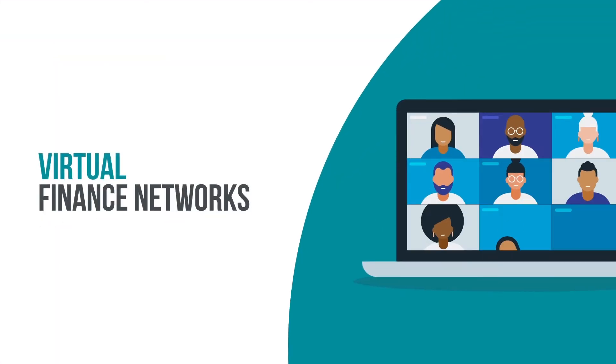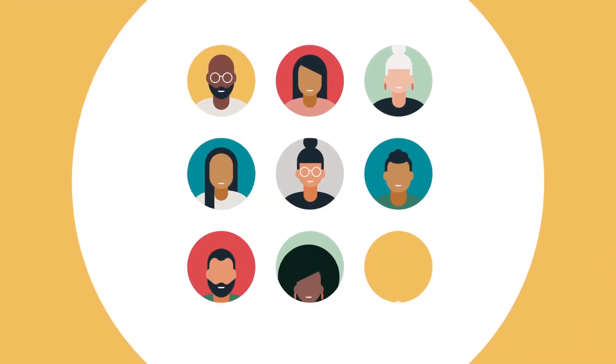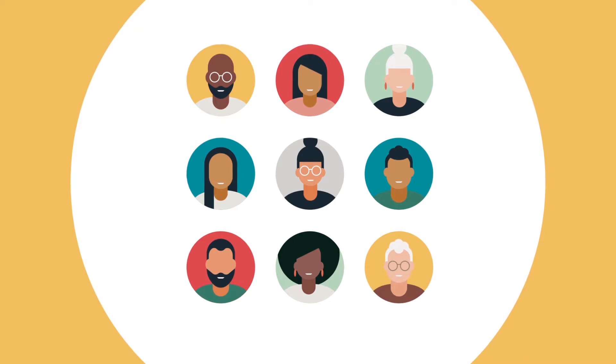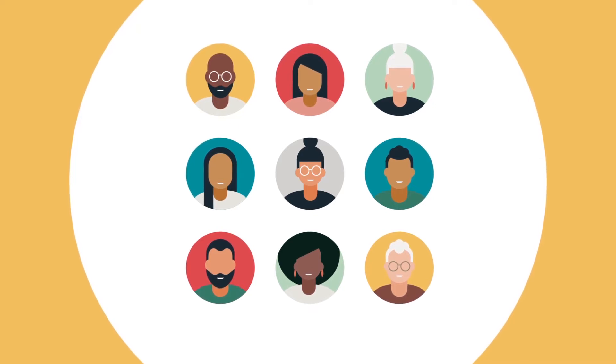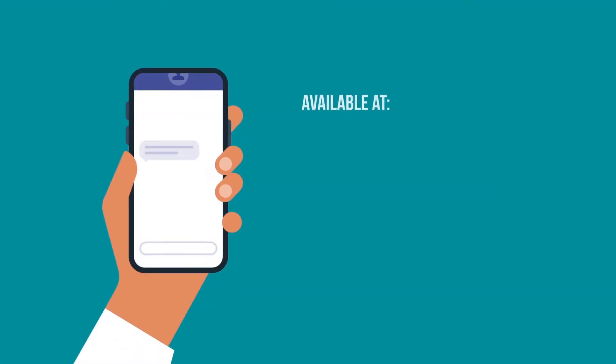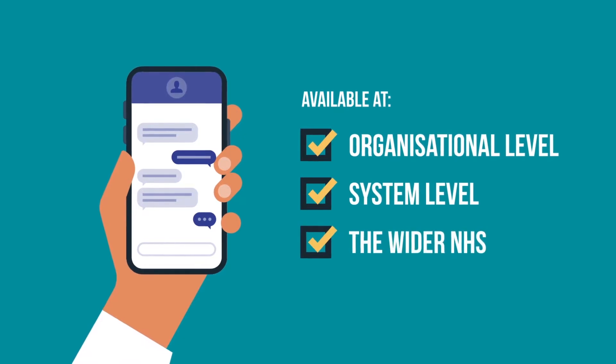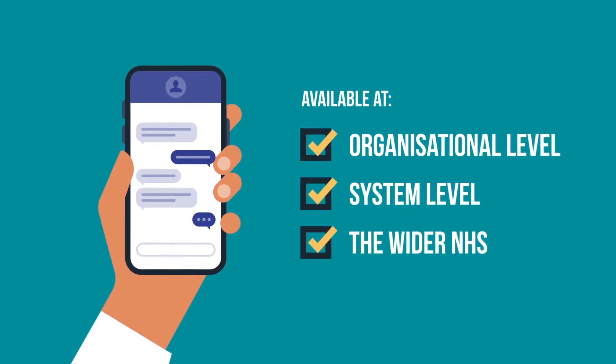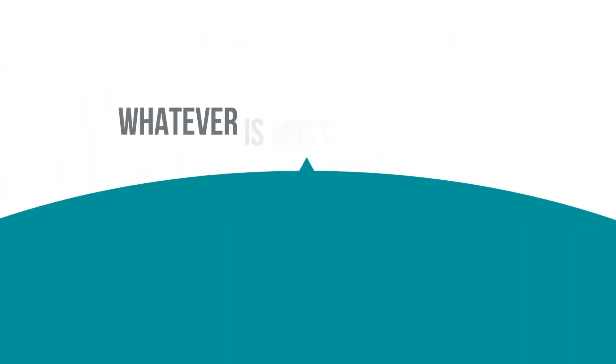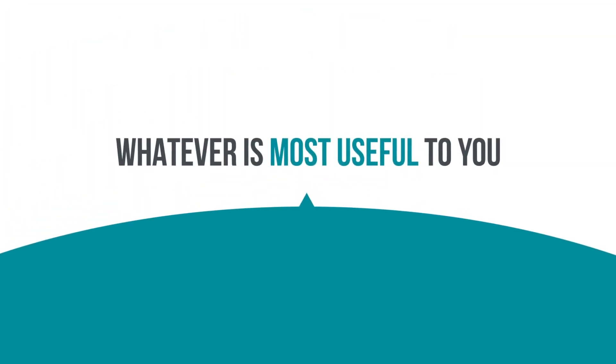Virtual finance networks have been set up by NHS Future Focus Finance as a platform to improve communication and engagement of finance staff in the NHS. The networks can be used at organisational and system level and across the wider NHS, whatever is most useful to you.